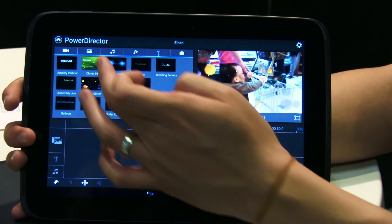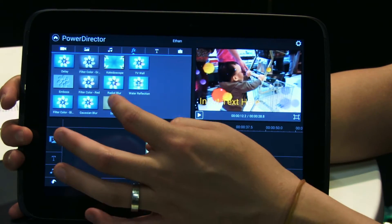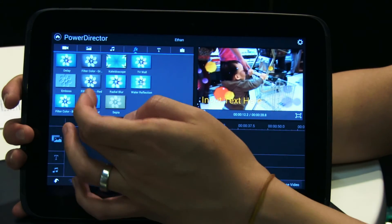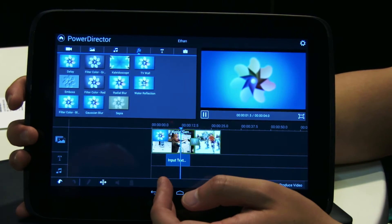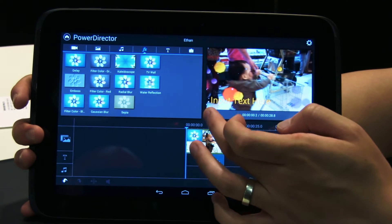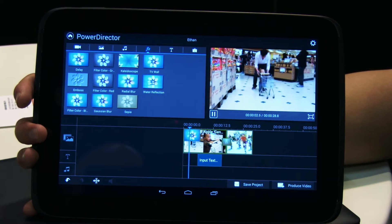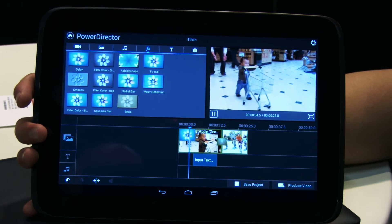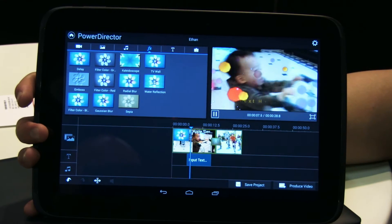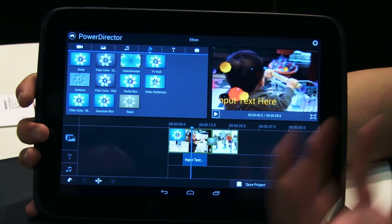We also have video effects. There are several different video effects you can choose from. For example, let me do a radial blur here on top of this video clip. It immediately has a blur effect showing on the preview screen, so it's very easy to do a very fast edit.